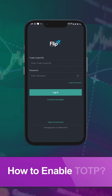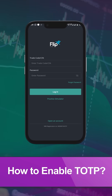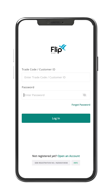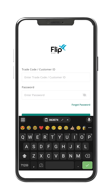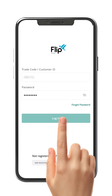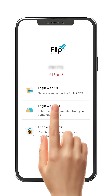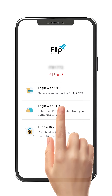In this video, we will show you how to activate TOTP in FLIP. Log in to FLIP Mobile using your trade code or customer ID and password. You will be navigated to the two-factor authentication page. Click on Login with TOTP.